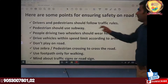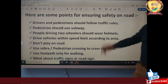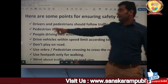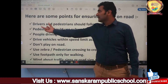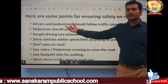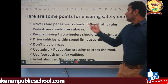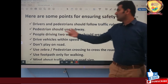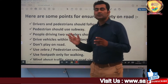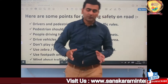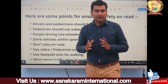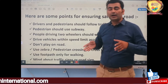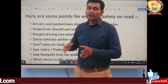Here are some points for ensuring safety on roads. First, drivers and pedestrians should follow traffic rules. Second, pedestrians should use a subway to cross the road. A subway is a way under the road for crossing.